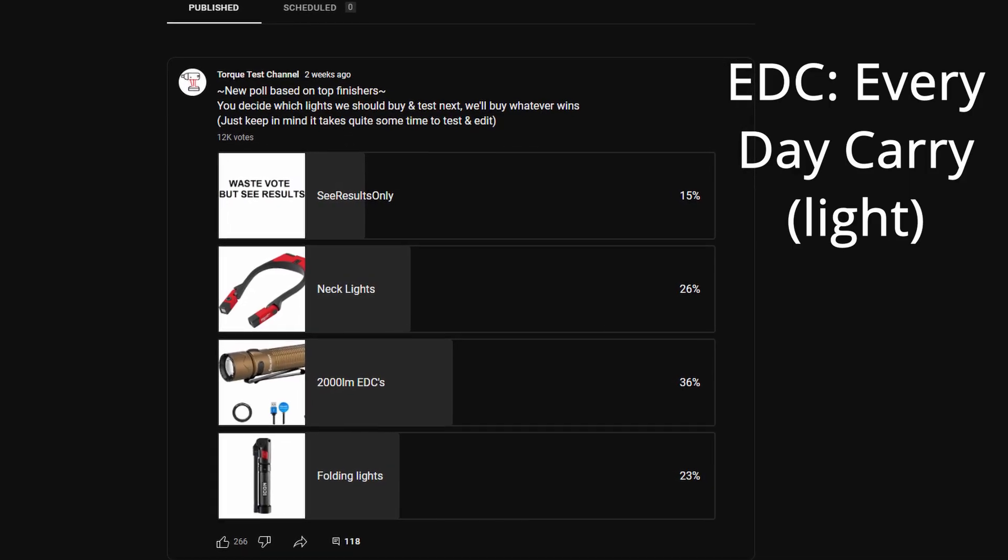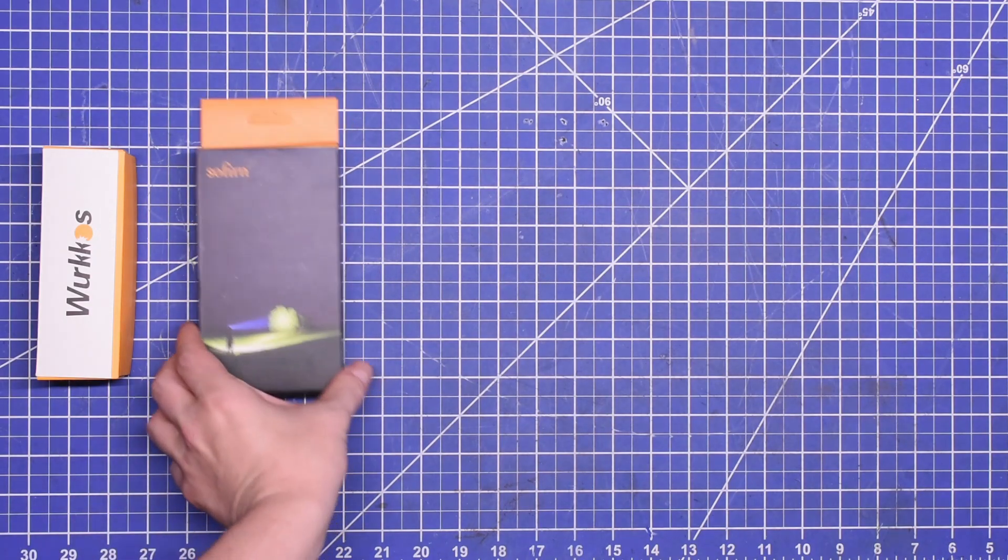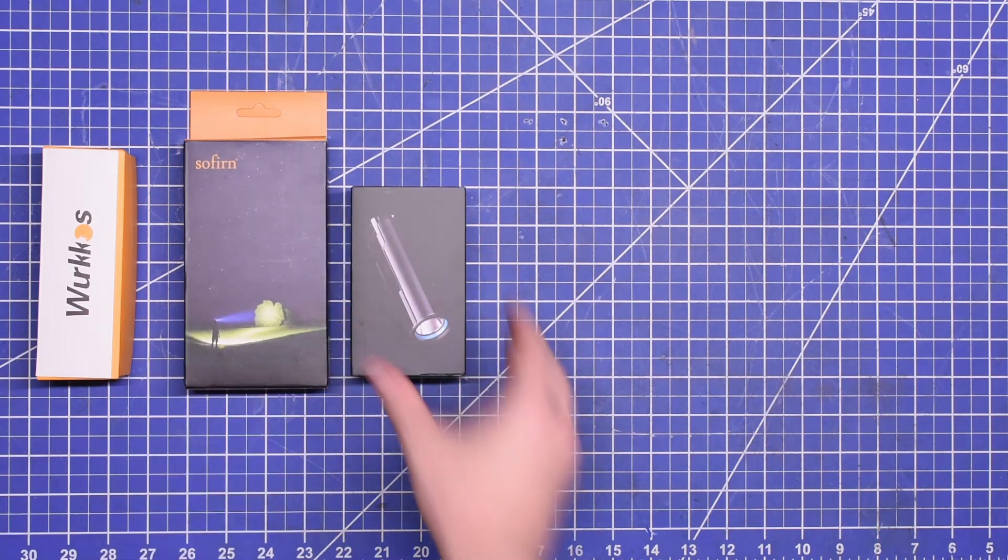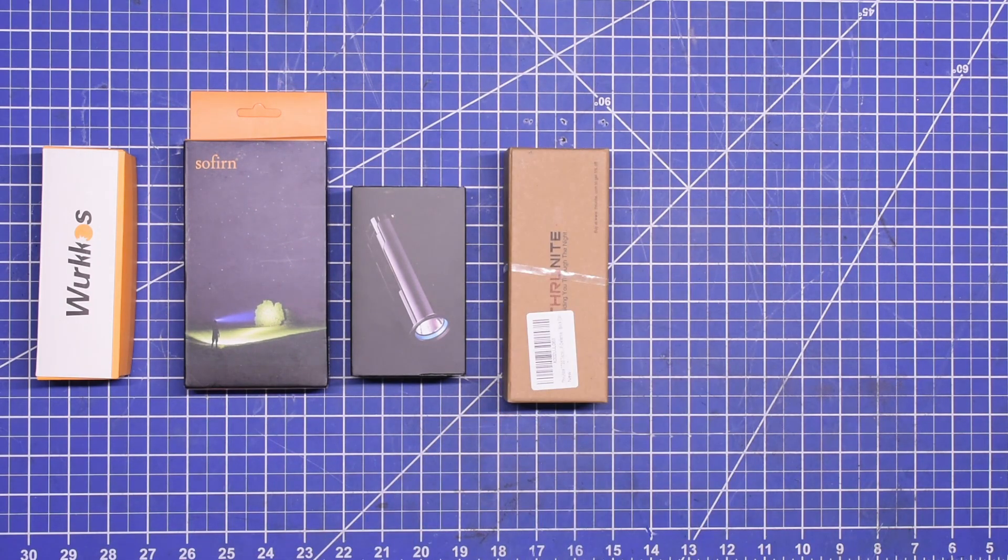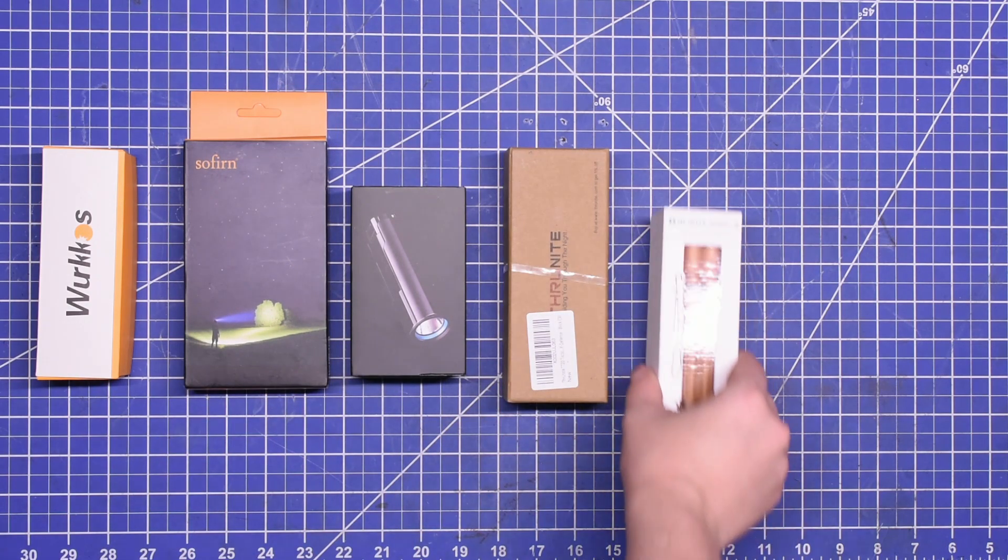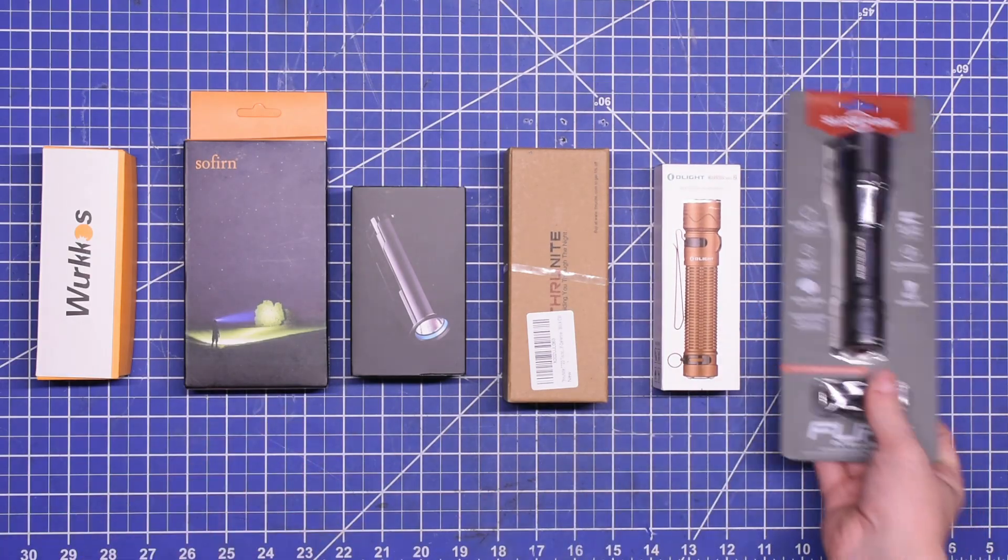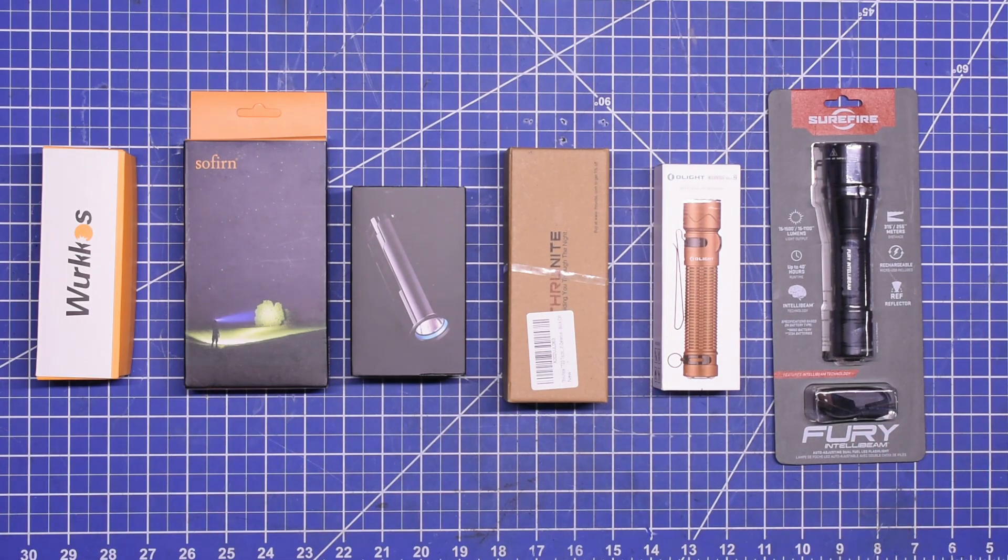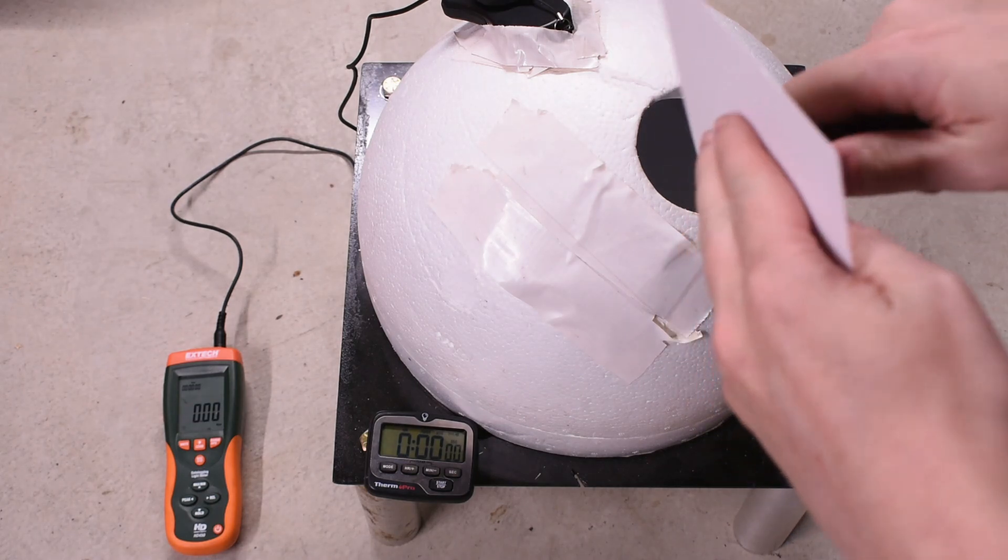Around 2,000 lumens or thereabout, some more, some less. So we bought everything from a sub-$30 popular Amazon option to an over $250 USA made Surefire.